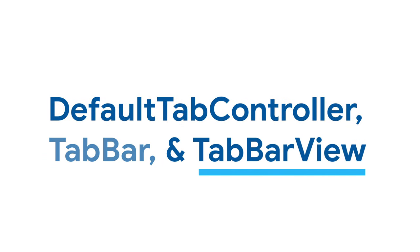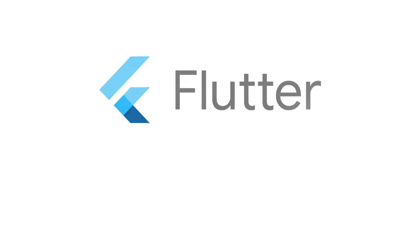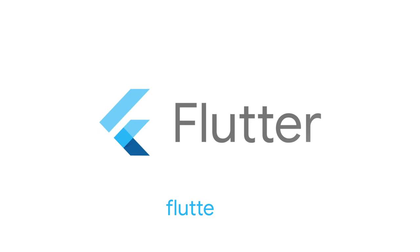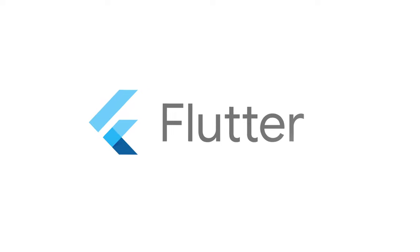There's a lot more to explore when using tabs, so head over to flutter.dev to learn more.